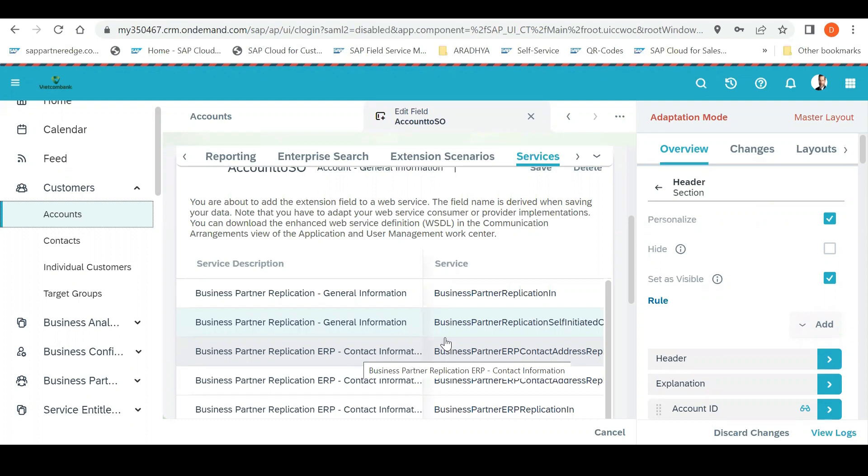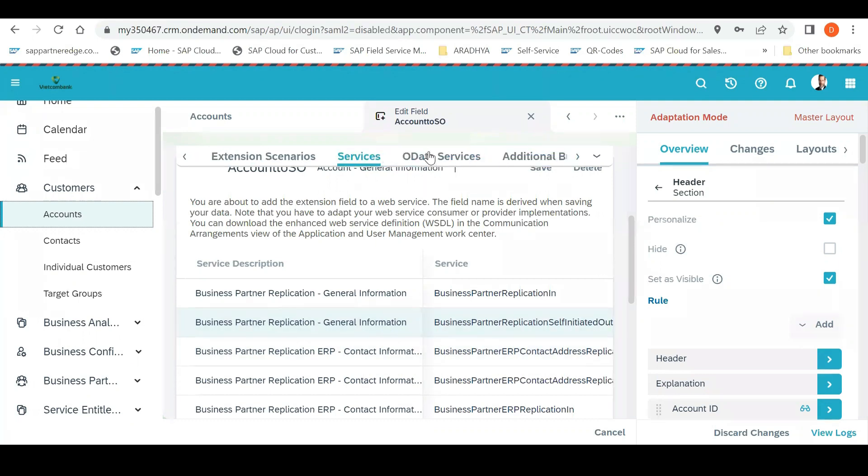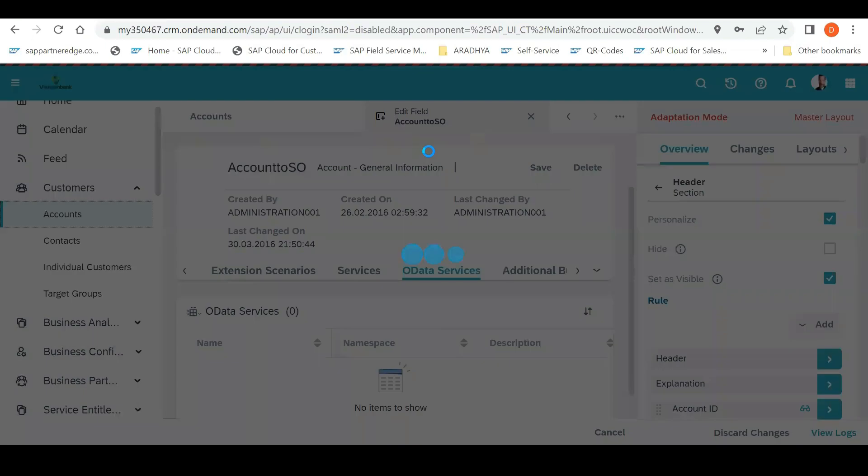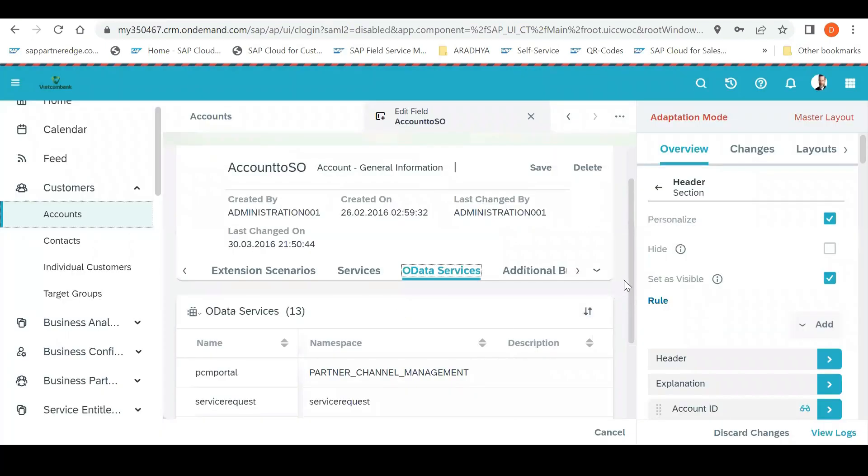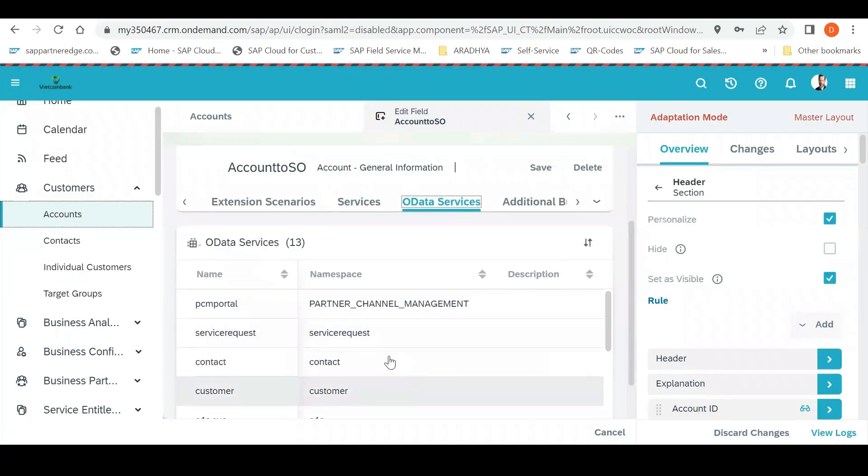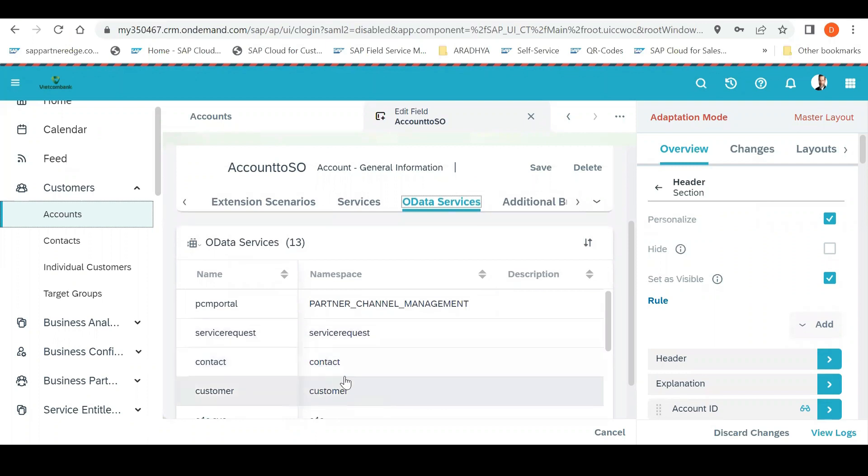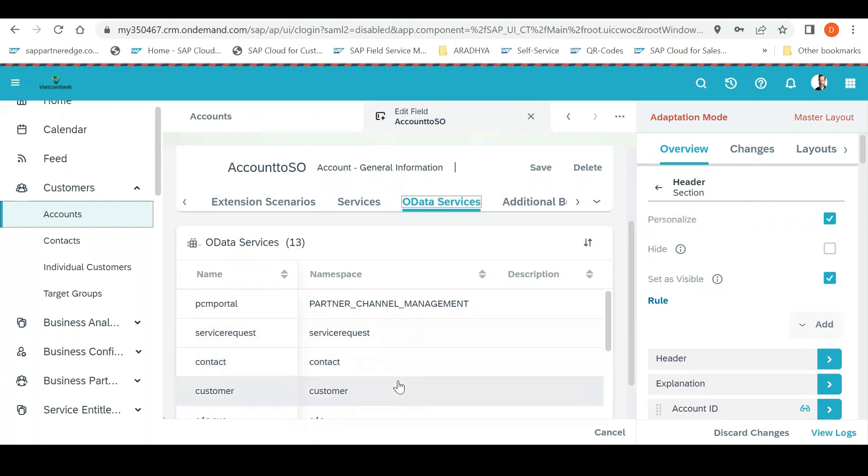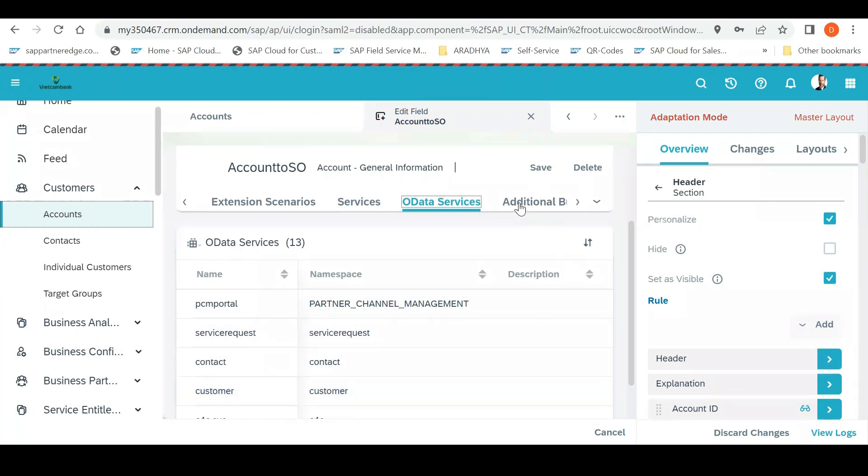Then after this there is one more extension: OData service. This OData service, normally when you need to give direct point-to-point integration, you can extend it. Then this OData API will get consumed by other system and then pass the information from there. Basically, OData services, whatever the OData updates are there, for that also it will be added to the OData classes.